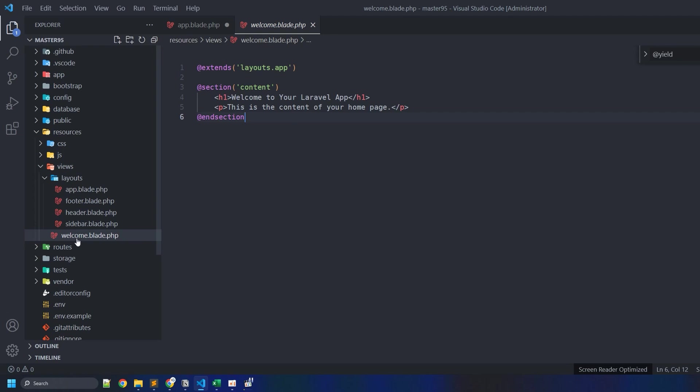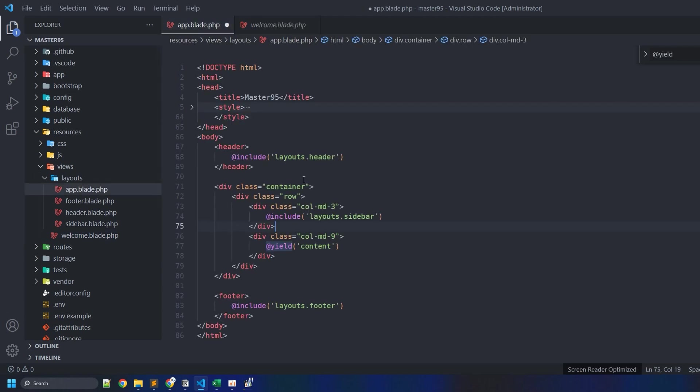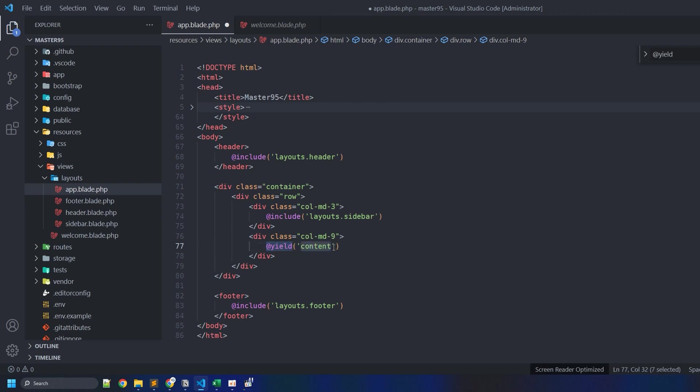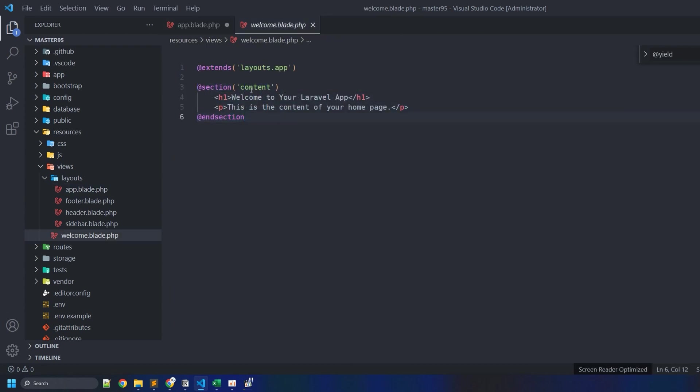So you can name this file again whatever you want, as long as it follows the .blade.php convention. You first use this command and then this one. If you specify that after the command yield, the name is content, now this page gets loaded because when we define this section we use content. So this is how we yield.